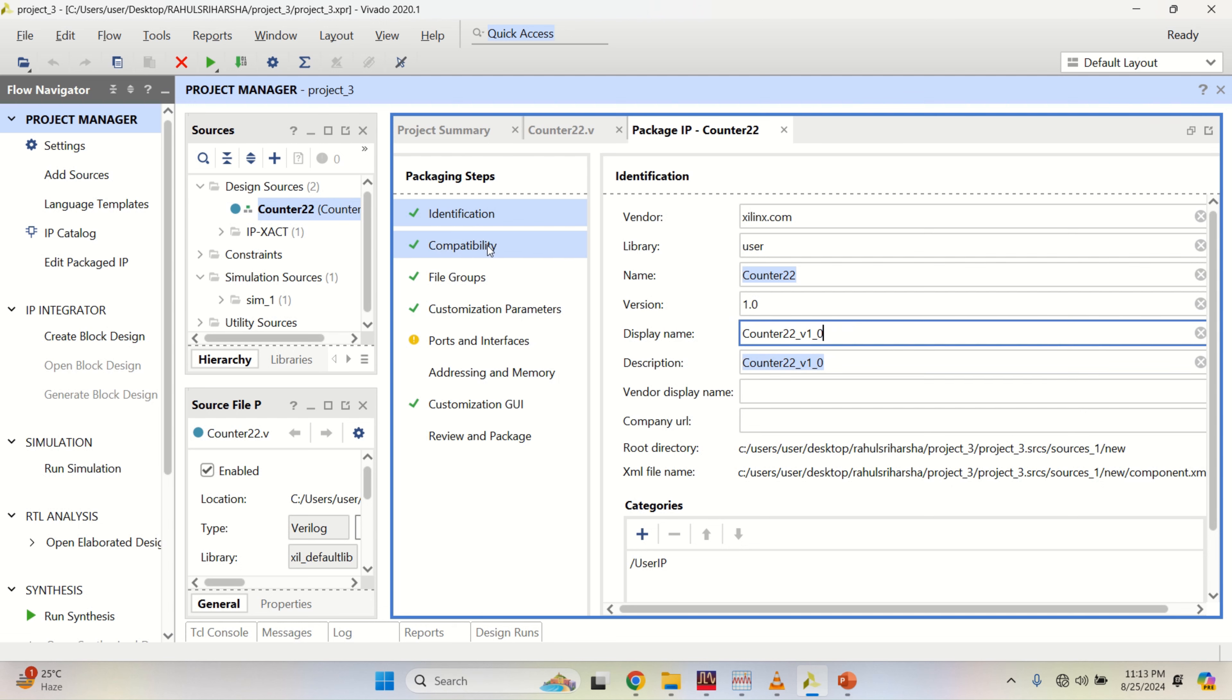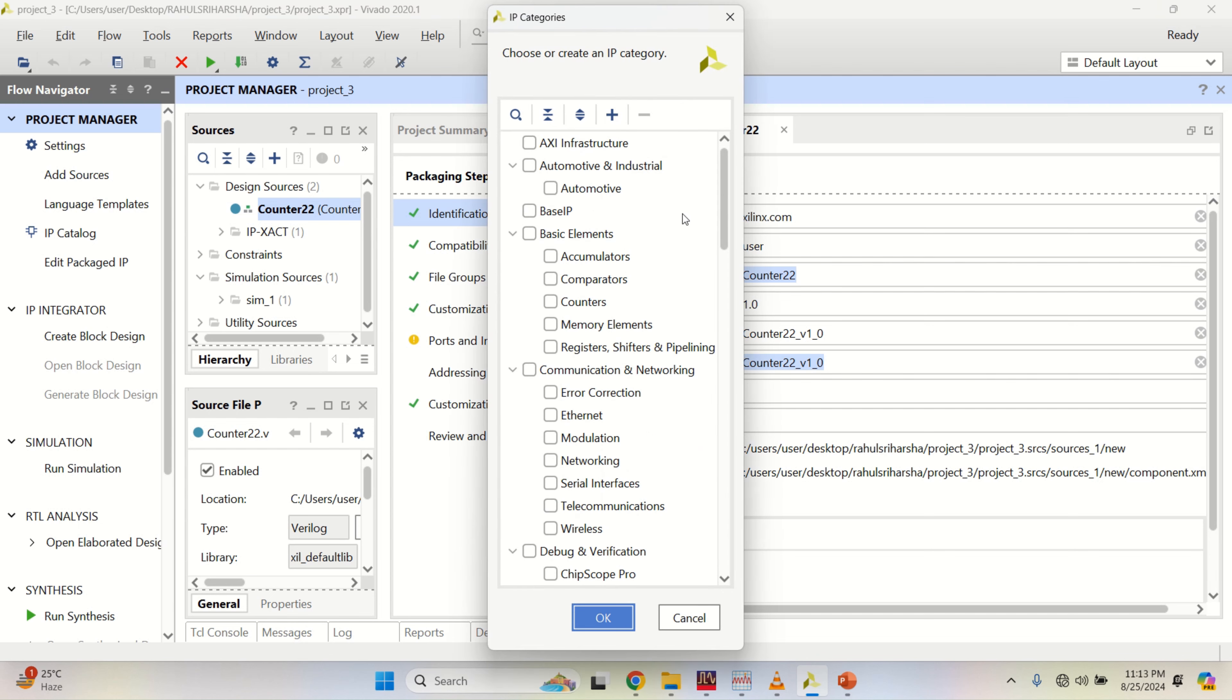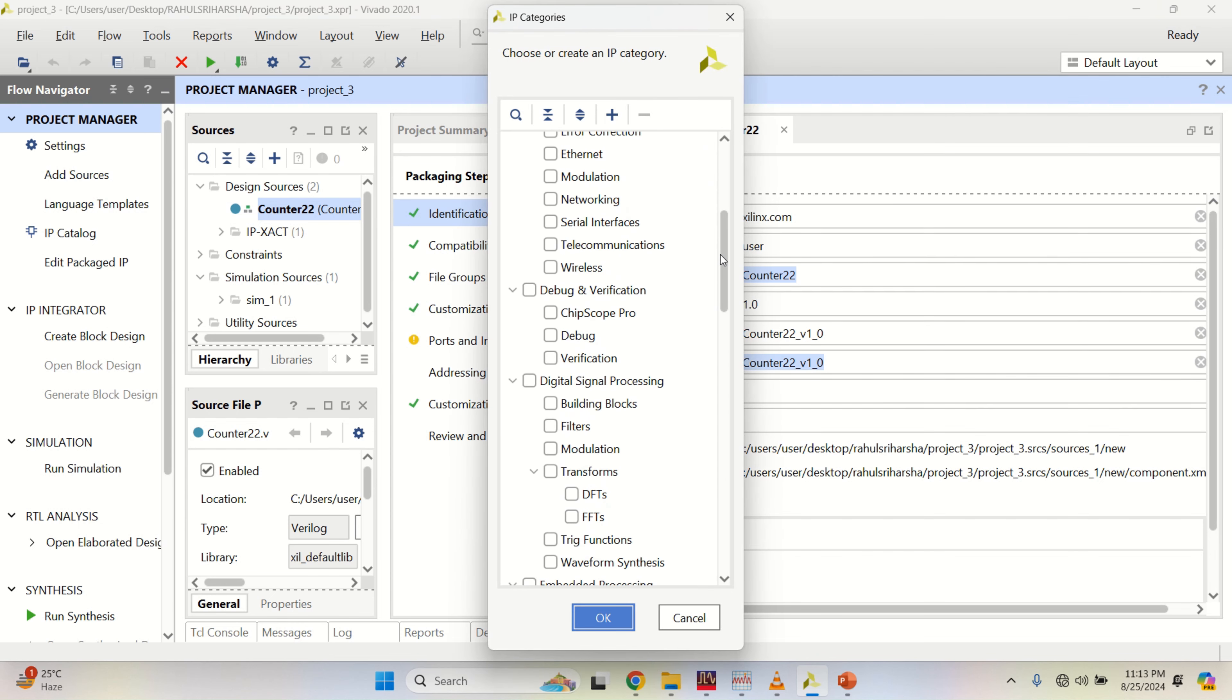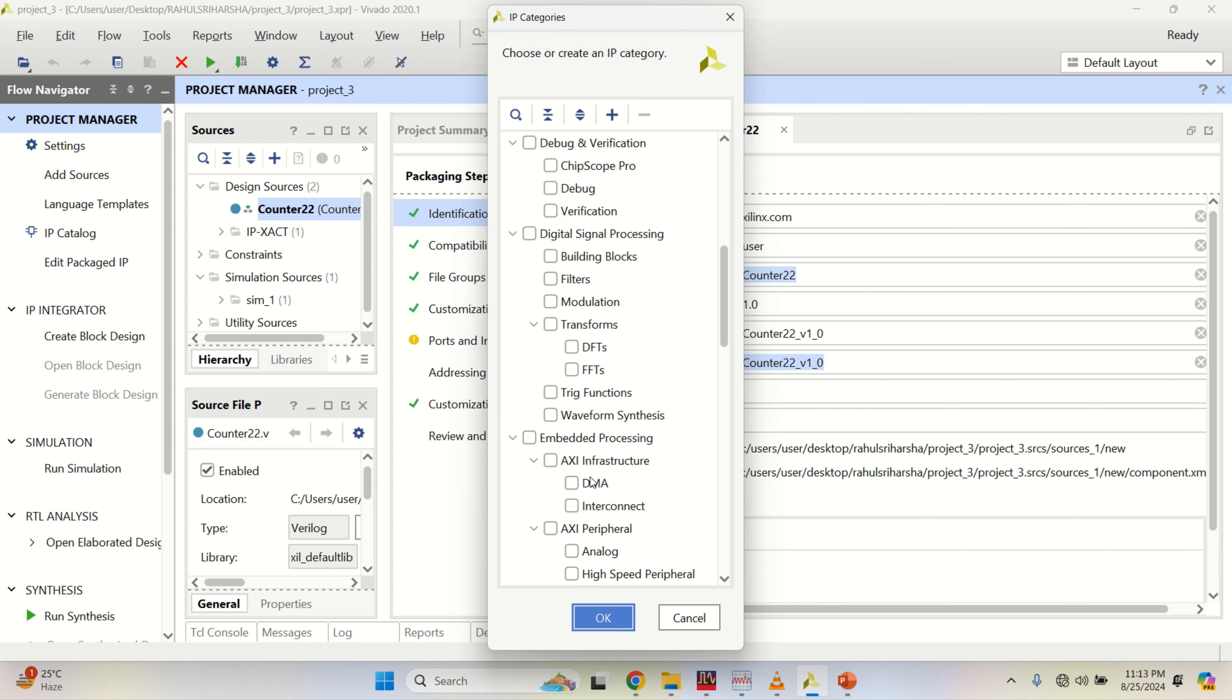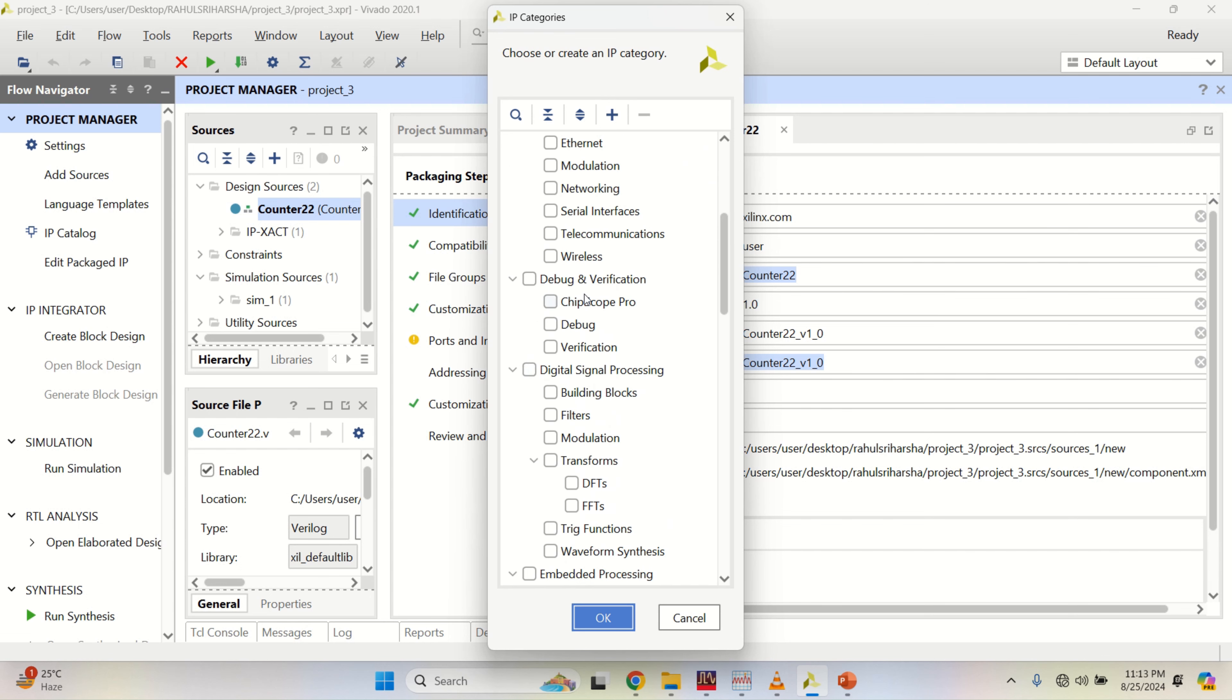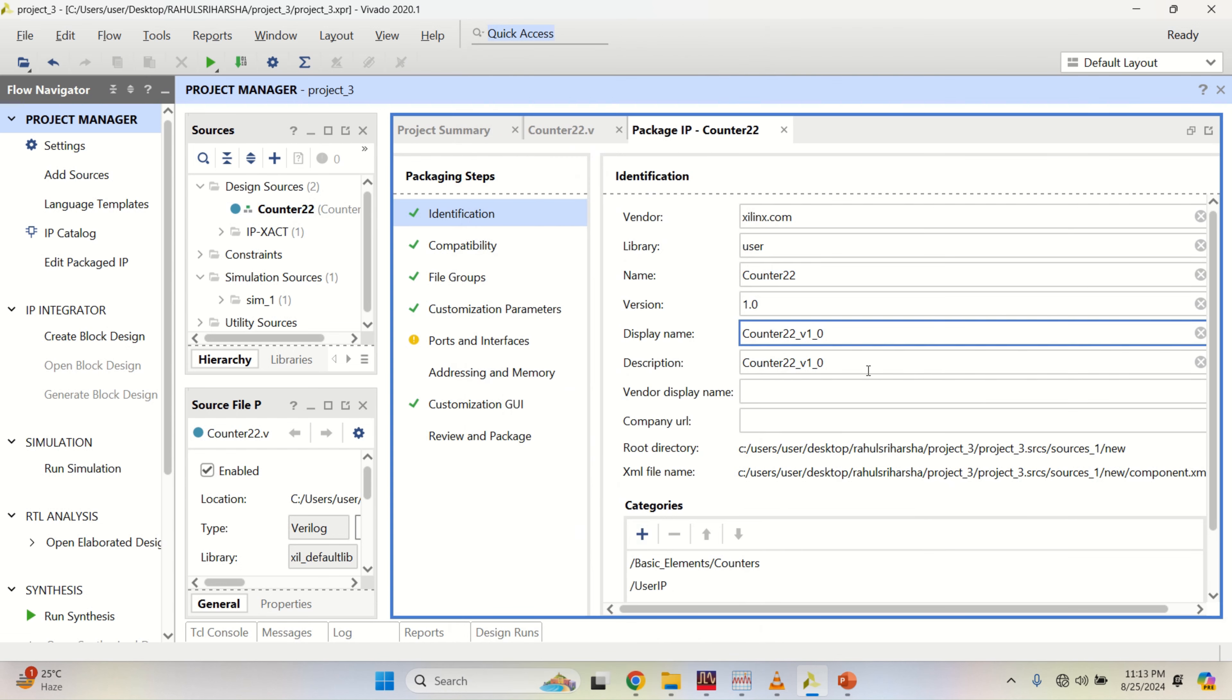Then, click on and if you want, you can change the categories to which it belongs. It may belong to any of this. You can select one of it. Like counter is available. So, you can set it. Click on OK.